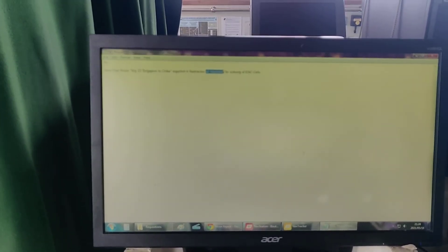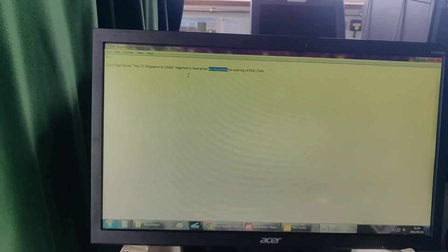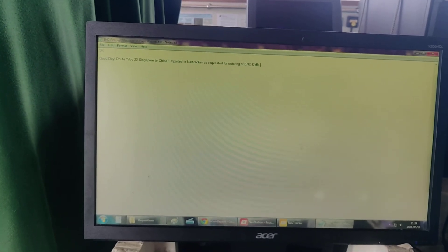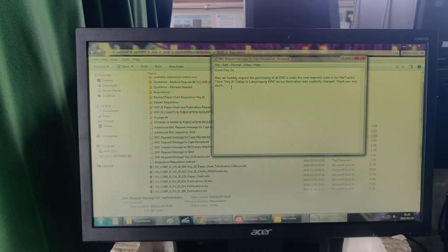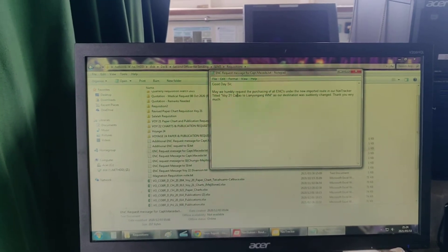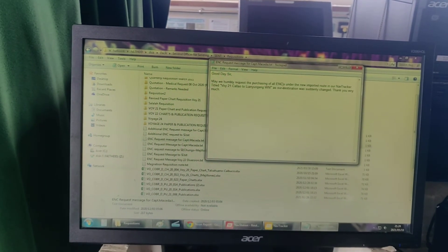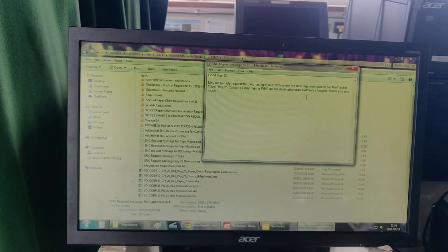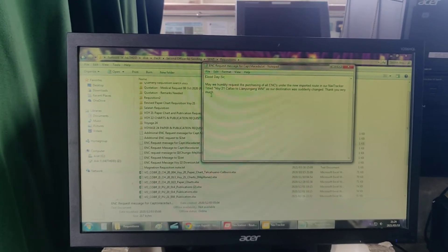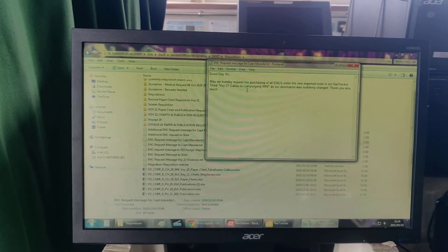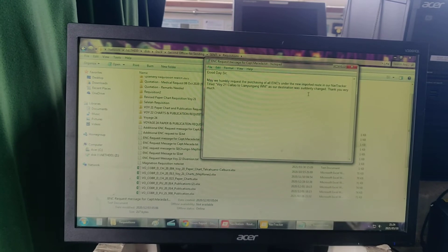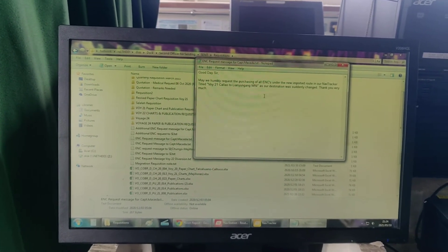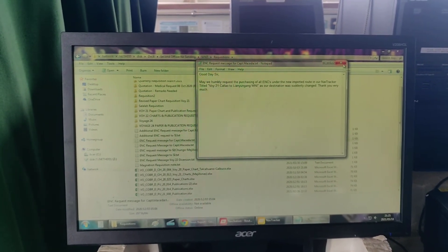May we humbly request the purchasing of all ENC cells under the new imported route in our Navitracker titled Voyage 21 Calao to Lanyonggang, WNIS. Our destination was suddenly changed. Thank you very much. Then you'll just have to tell the captain or master that you have a pending message for superintendent. The superintendent will then place the request to Navtor.